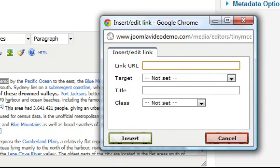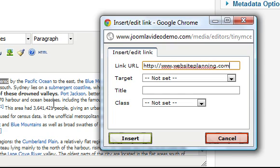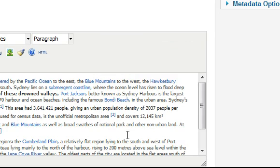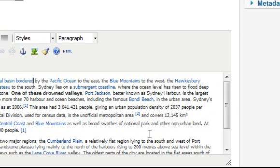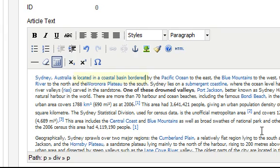A new window appears and you need to enter the web address of the link. You don't need to set anything else so click the insert button and the pop-up window disappears. You'll notice that your text has changed to indicate the presence of a link.